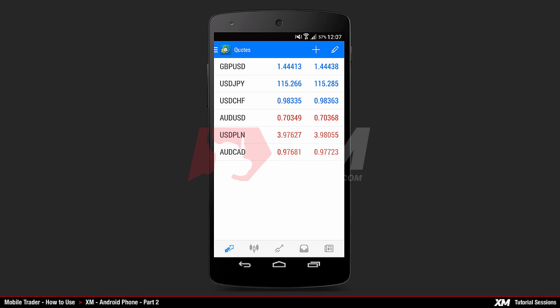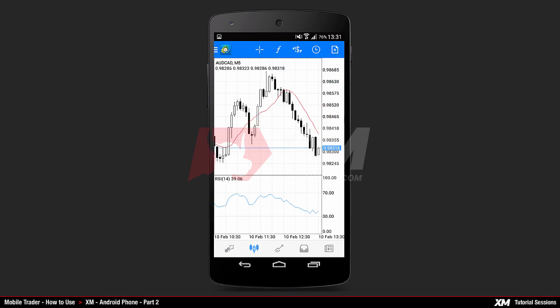The next option of the main tabs is Chart. Here you can see the graphical representation of a particular instrument, for example, Australian Dollar versus Canadian Dollar.